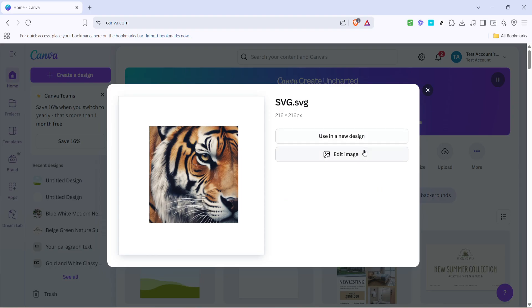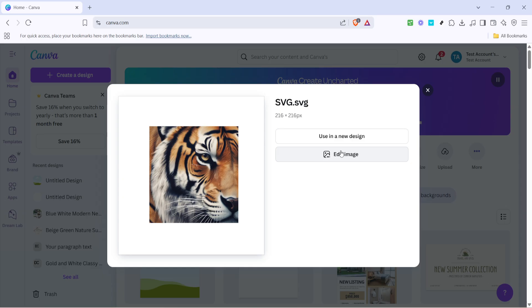After your file is uploaded, you'll see the SVG image appear in your Canva uploads library. From here, Canva provides you a quick option to immediately start editing. You'll want to click on the file, which will automatically open it in your design workspace.